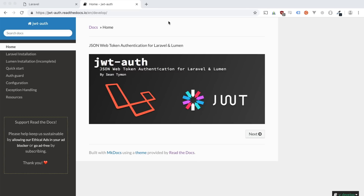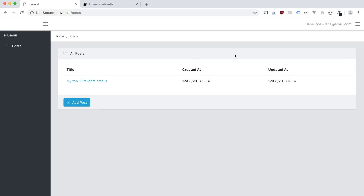I have created a boilerplate Laravel 5.7 app that allows a person to sign in. It shows posts that are connected to their account and allows them to create, store, and update posts connected to their user ID using this simple format.